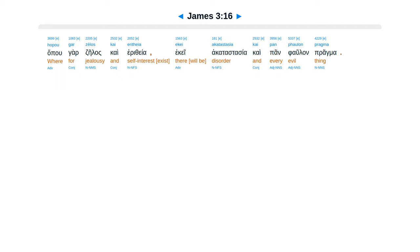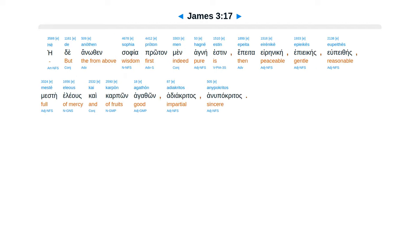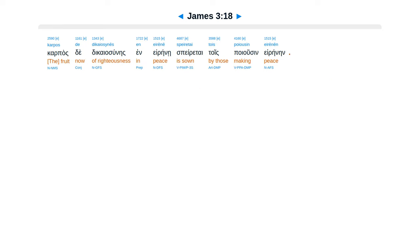Kai pan falon pragma. Heide anuthen sophia, protan men hagne esten, epeta erenikei, epiekes, upetheis, este eleus kai karpon agathon. Adiakritas, anupakritas, karpas te dicaiosunes in erenei, sperutai tois poiusen erenein.